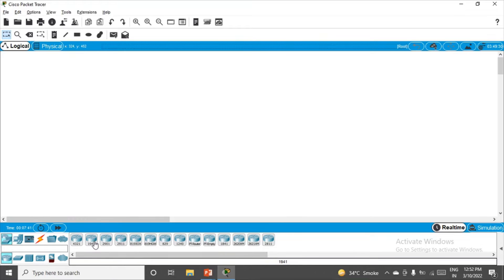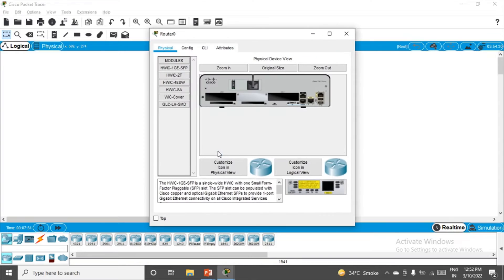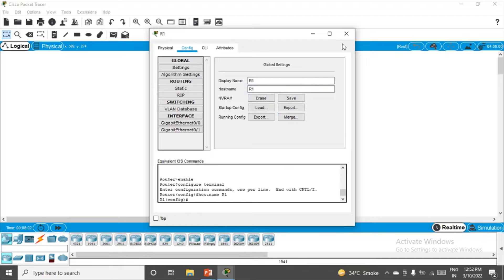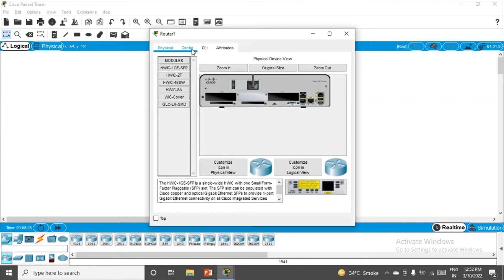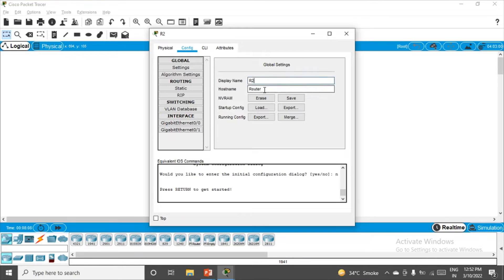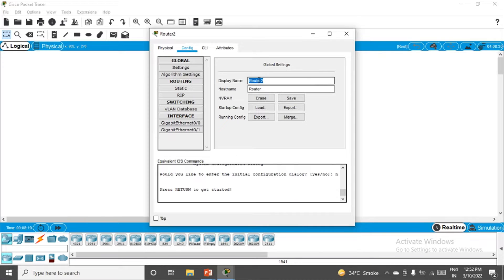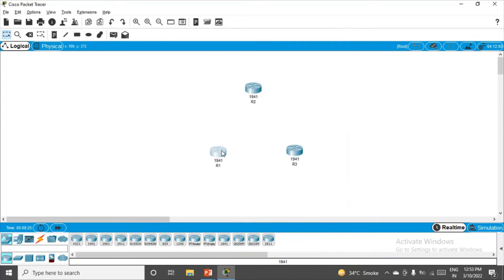Let's start by coming back to Cisco Packet Tracer — we need three routers here. First thing: click on the router, go to configuration, and give it a proper name. Let's call this router R1 and the hostname should also be R1. Close it. Same goes for the second router: config, R2, hostname R2. Display name and hostname the same. R3 for the last router — done. So three routers are named.